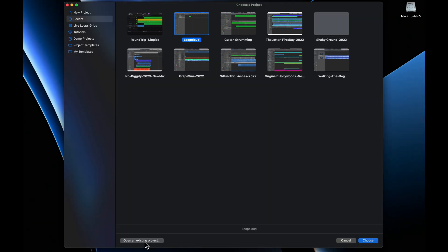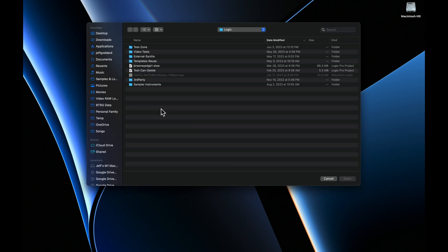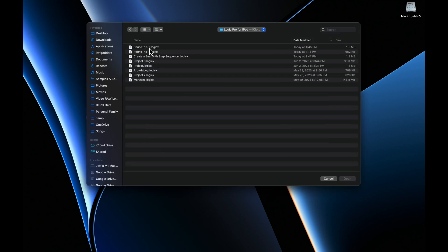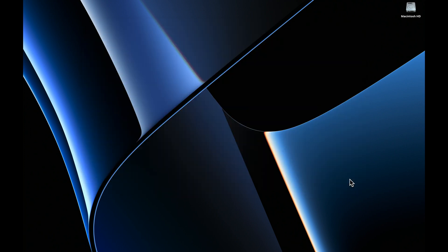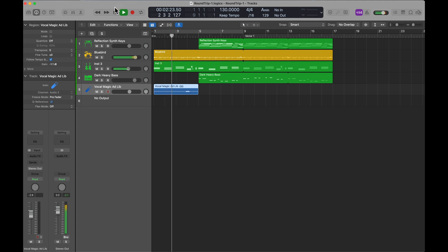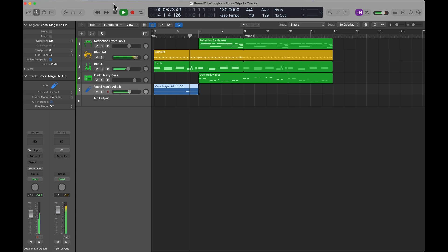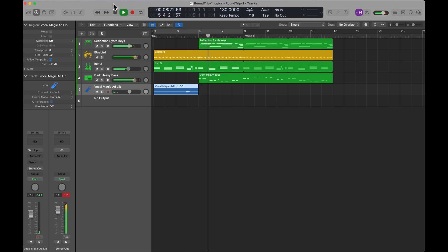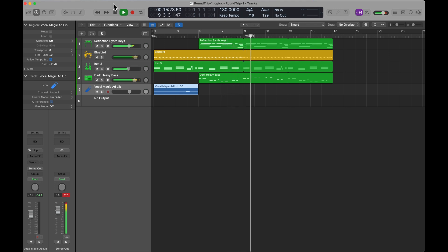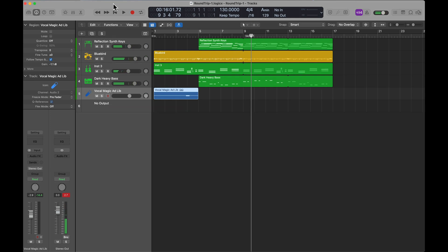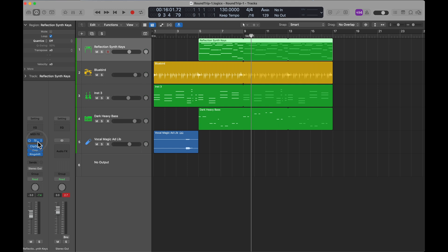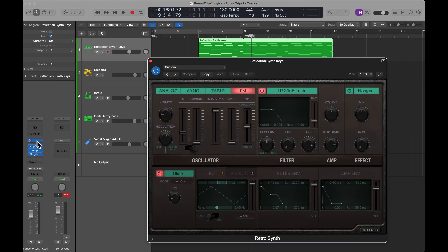I'm going to open an existing project, navigate over to the cloud. This is where my projects are stored on iCloud. Looks to be there. Let's just take a closer look.